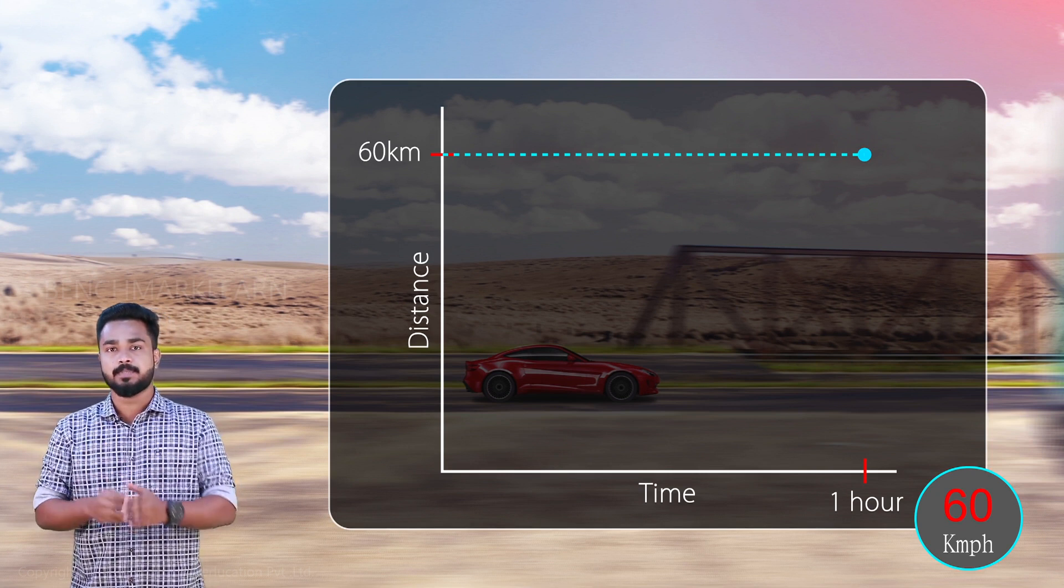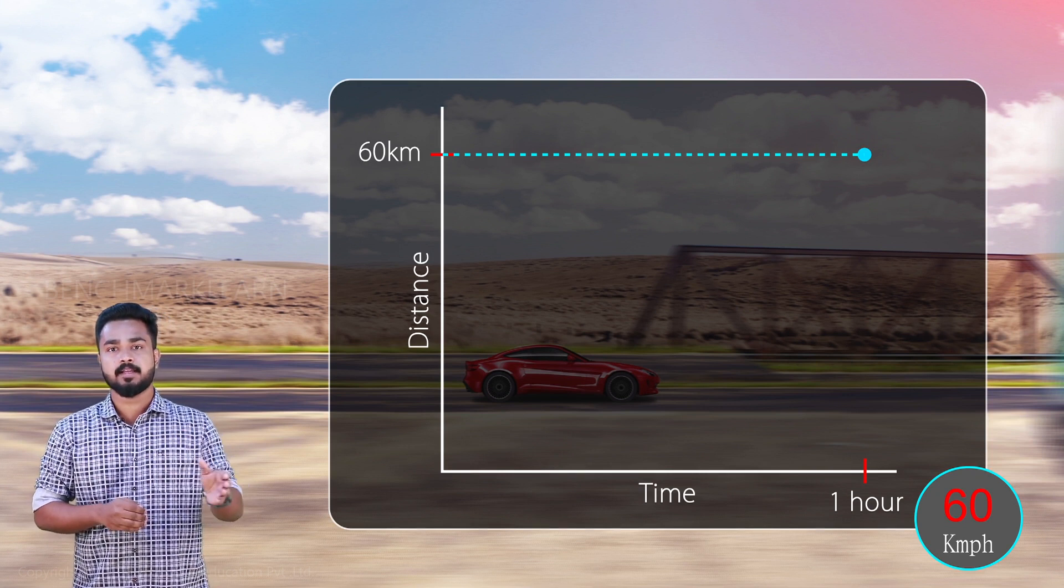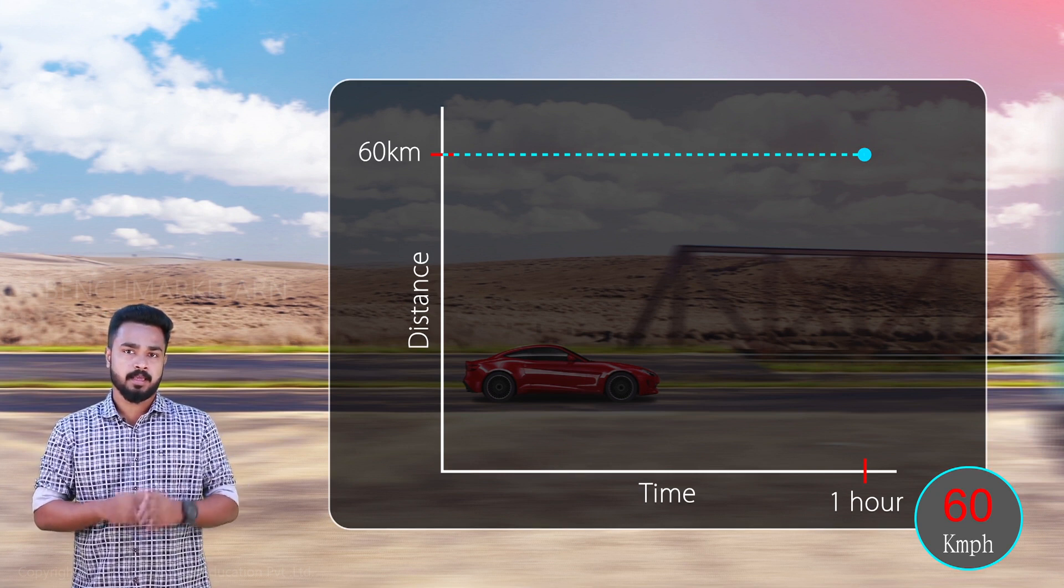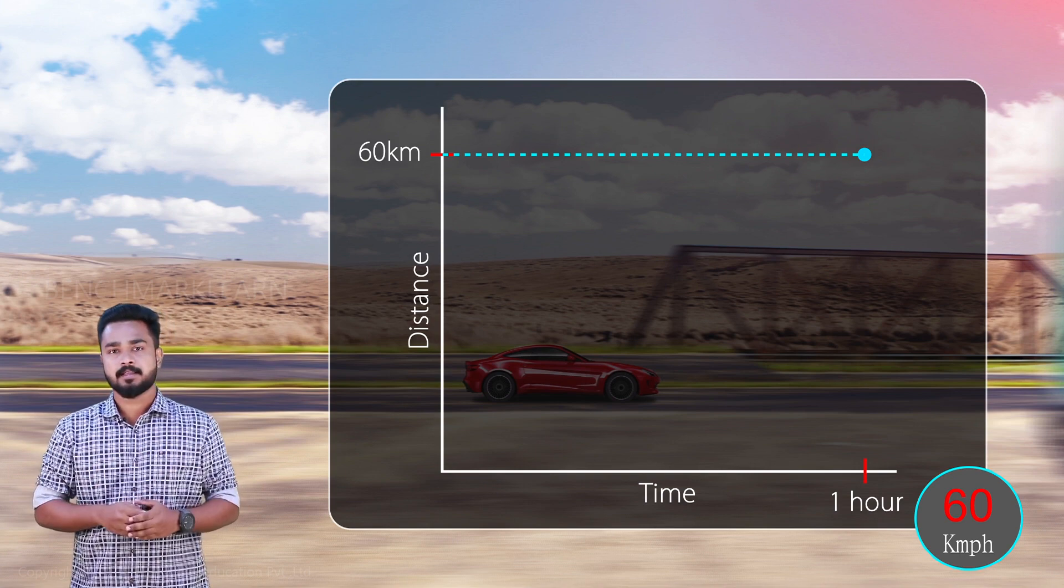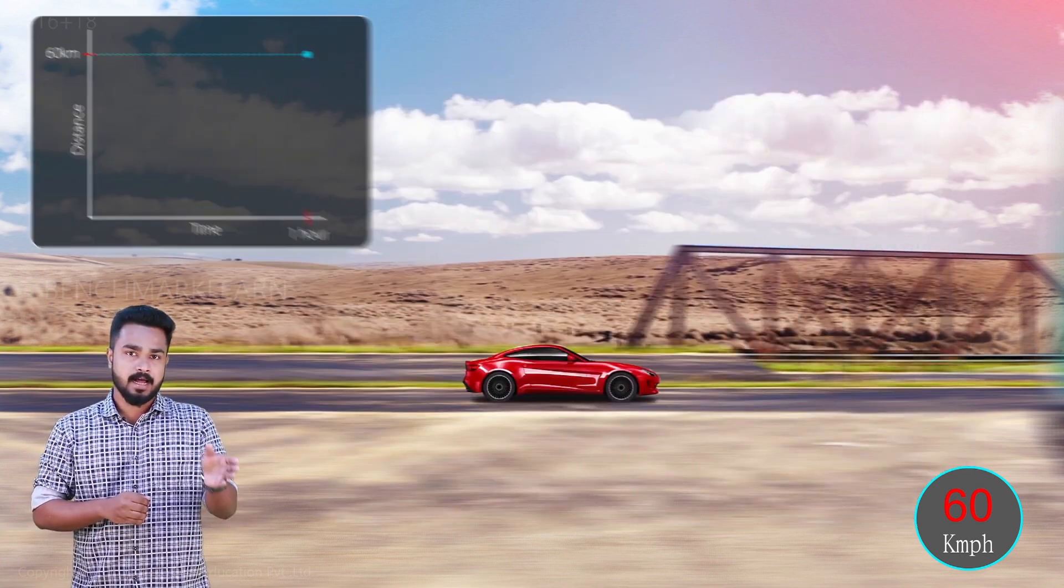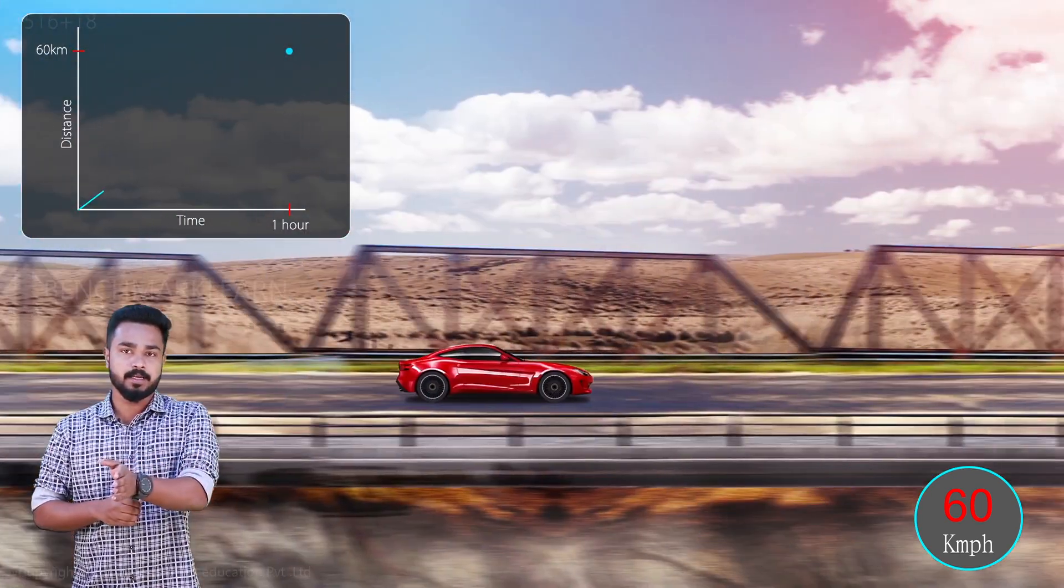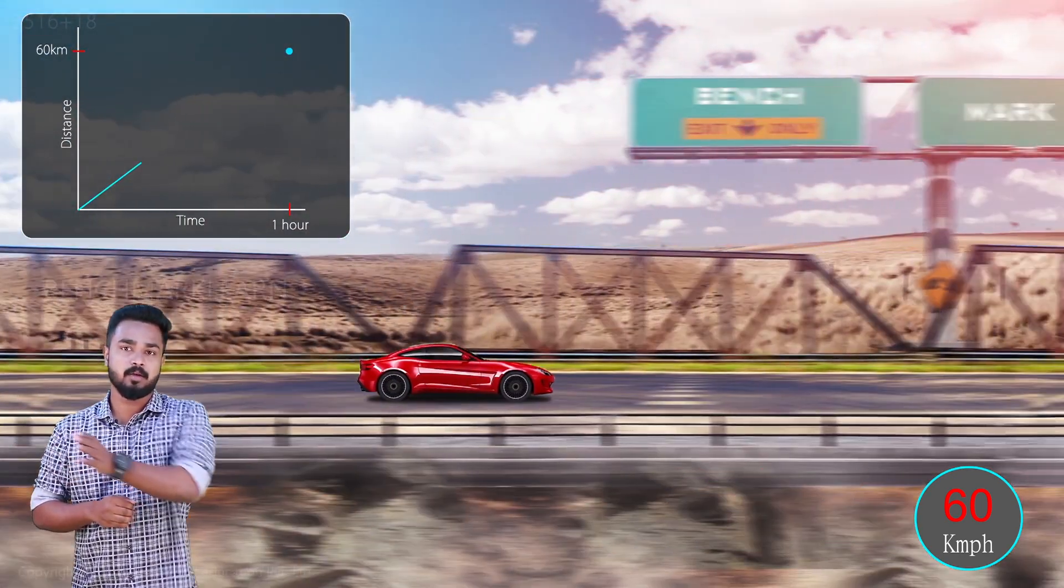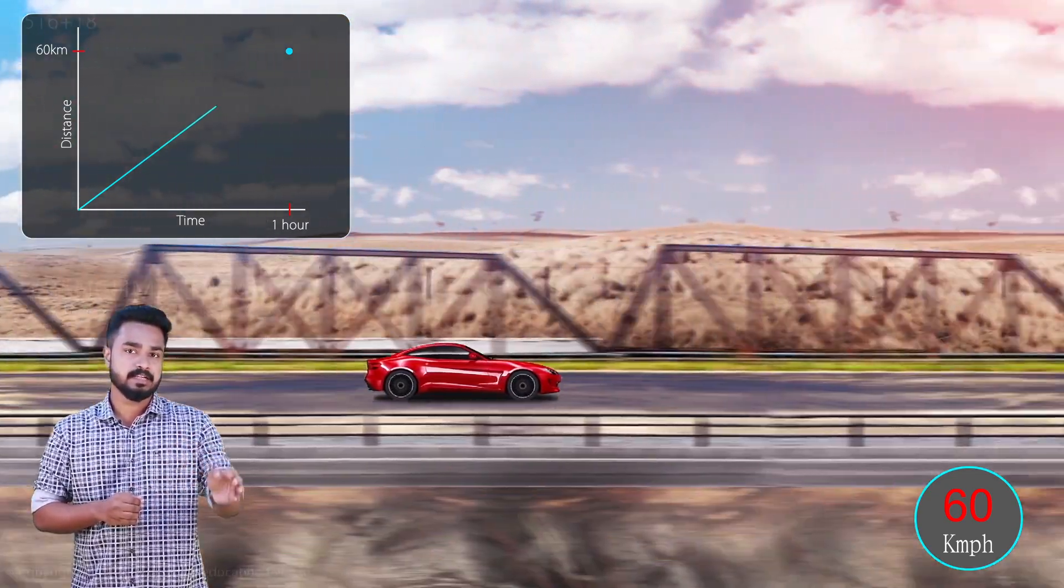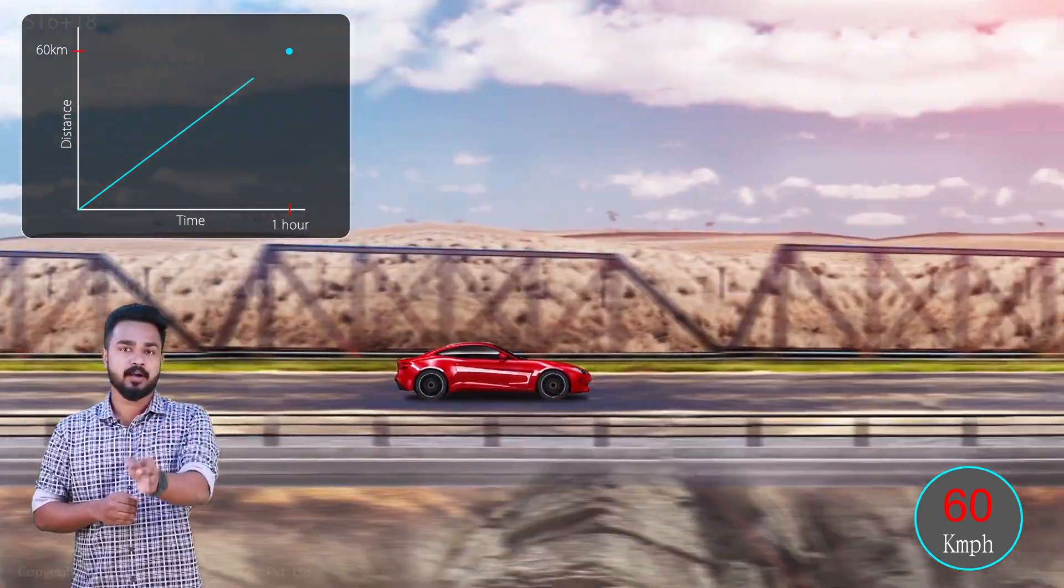Your average speed is 60 km per hour. This means that if you ride the car at a uniform speed of 60 km per hour, you will reach the destination in one hour.